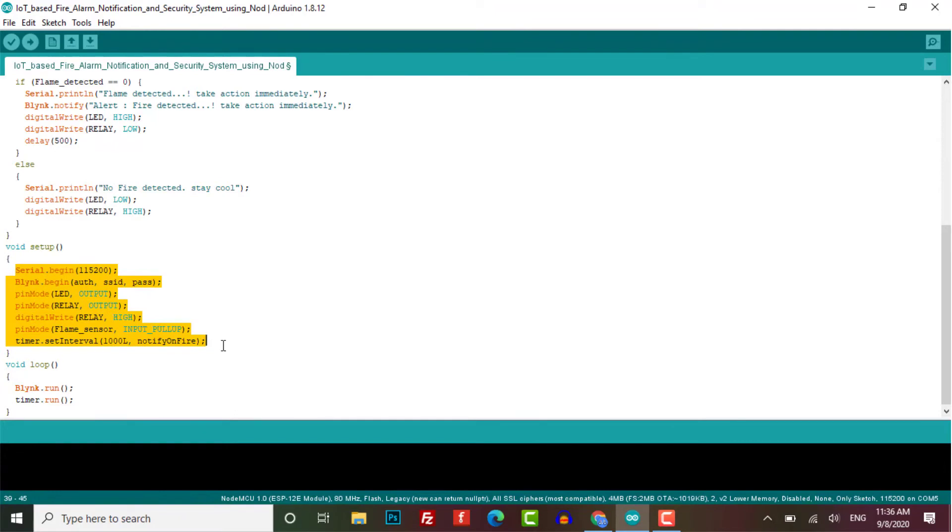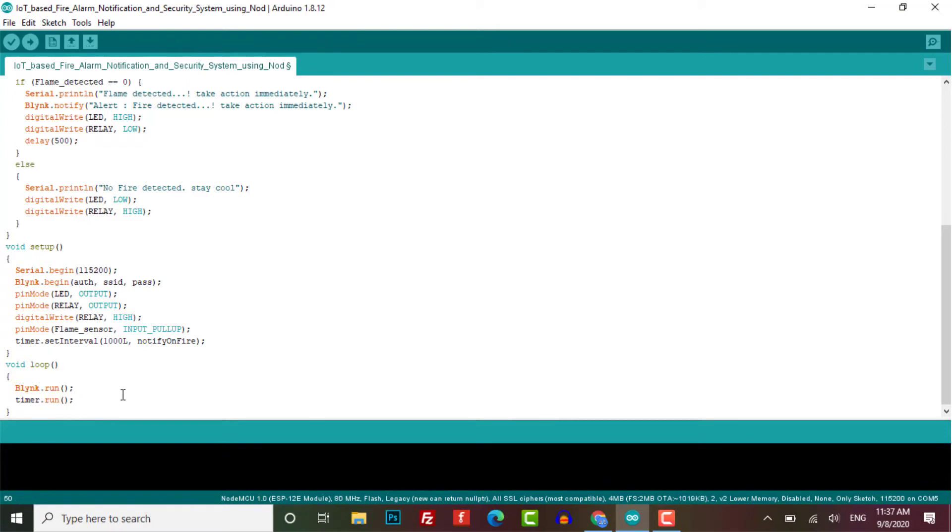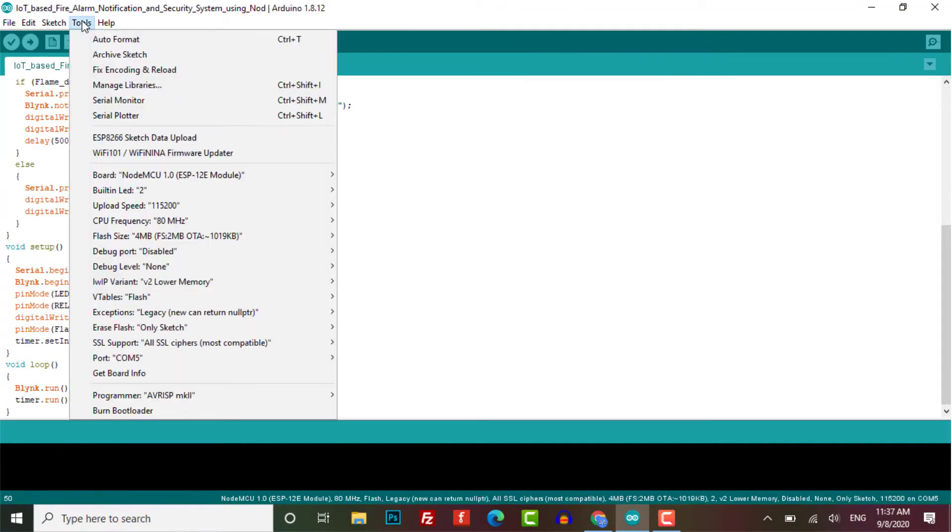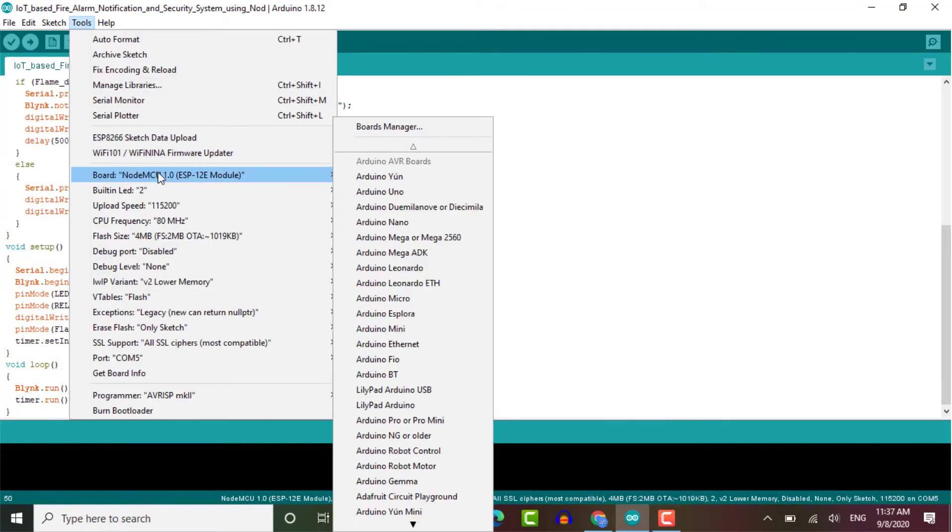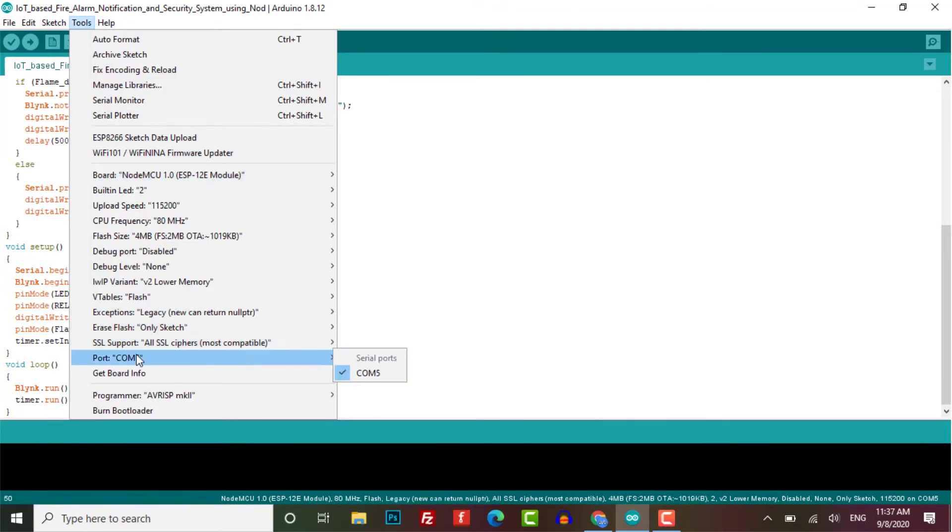And then timer interval is also defined. In the loop part two functions Blink.run and timer.run are executed on every loop. Now go to your tools menu, select the NodeMCU board and its COM port and upload the code.